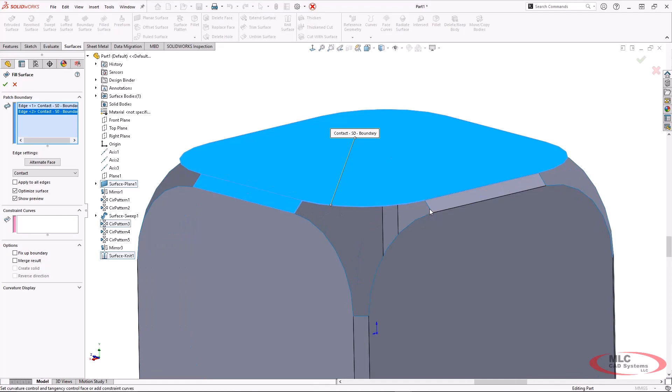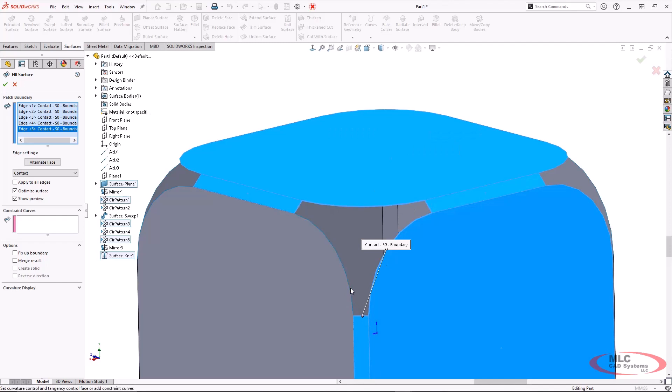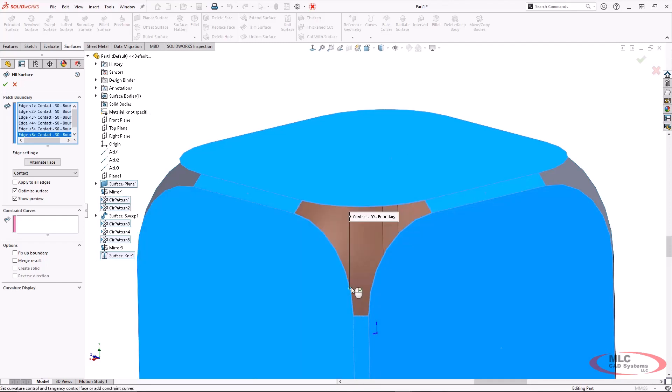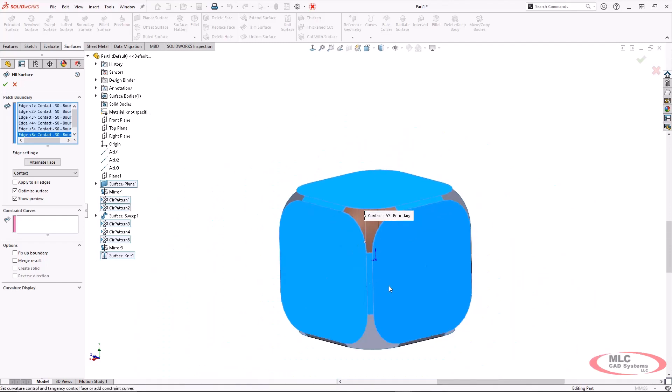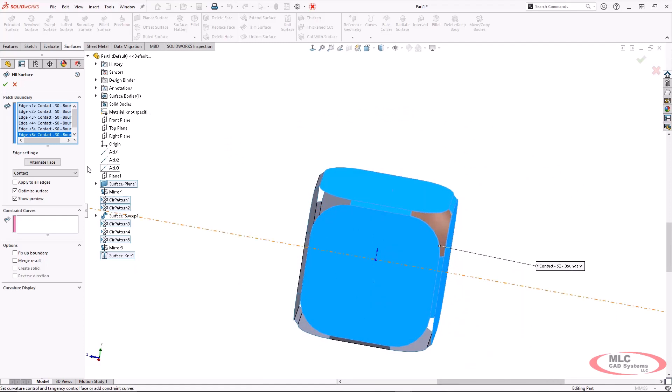So we'll go ahead and go into our filled surface. And again, because everything is very symmetrical in this, we really just need to do one surface first and then pattern it.